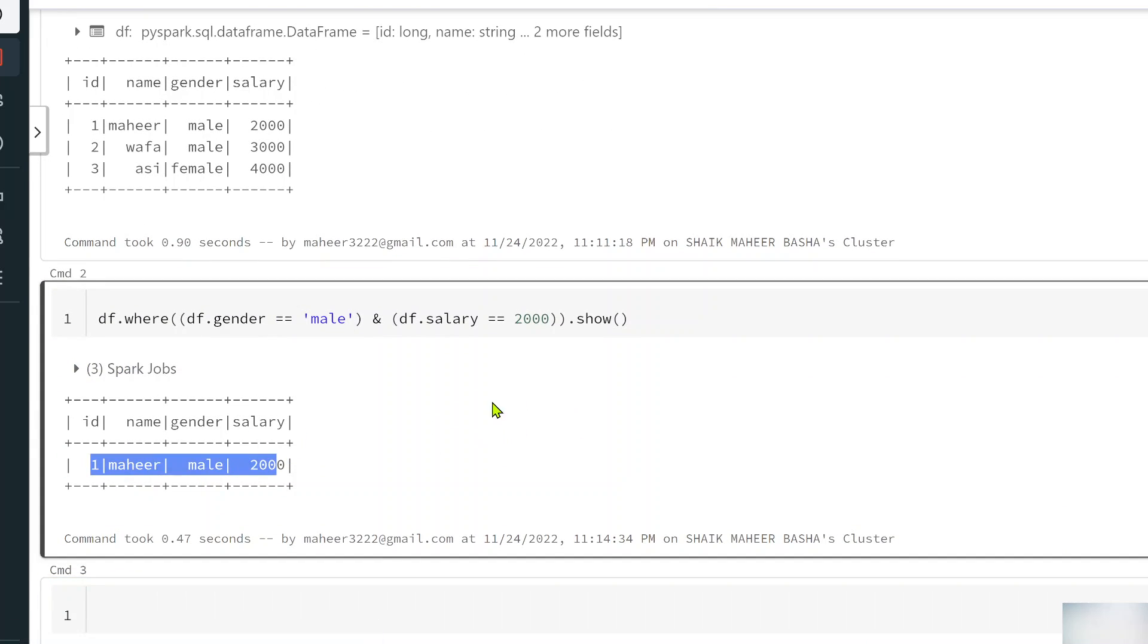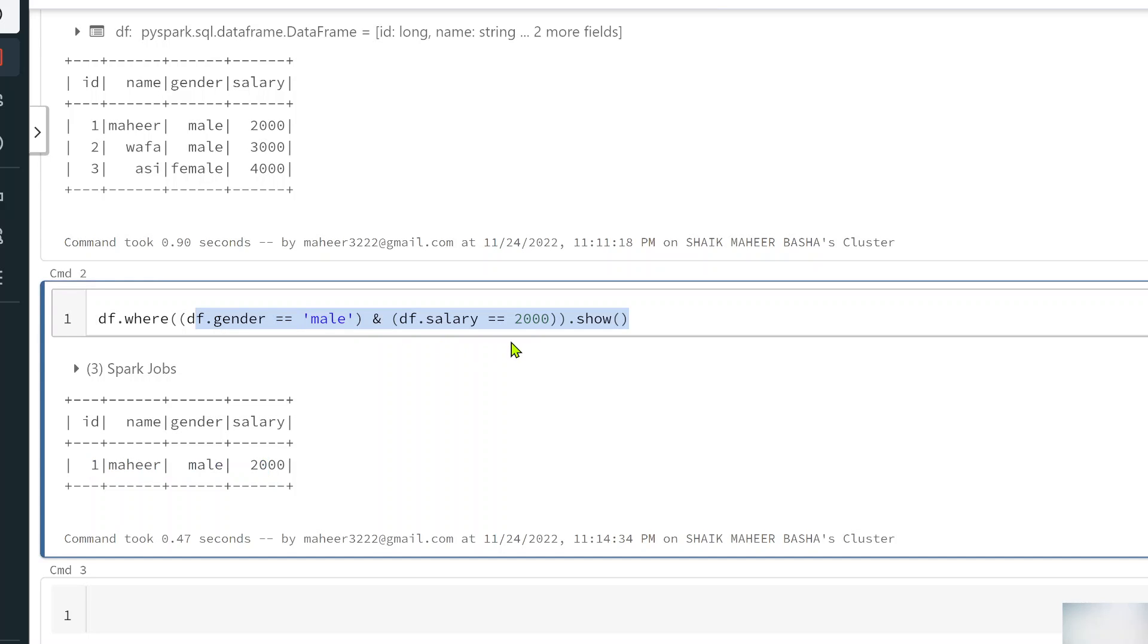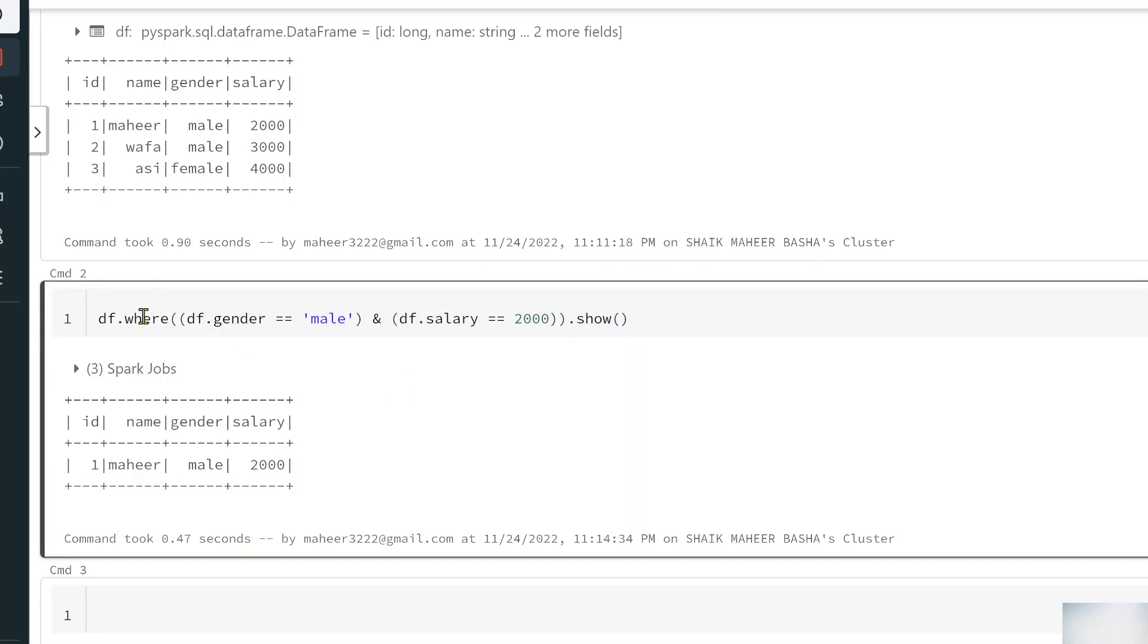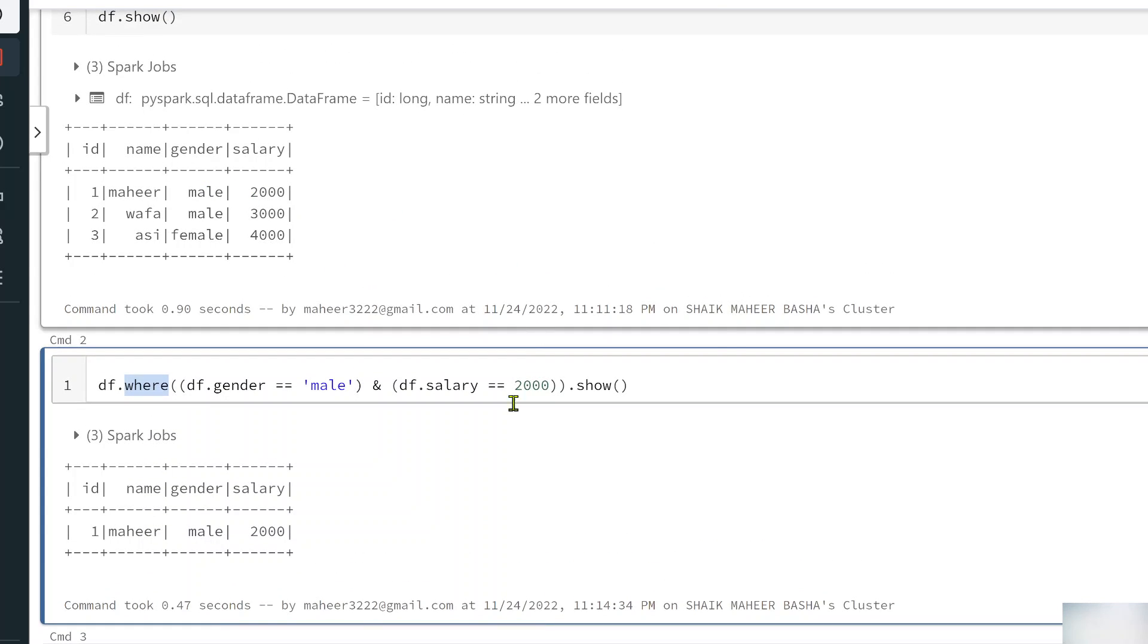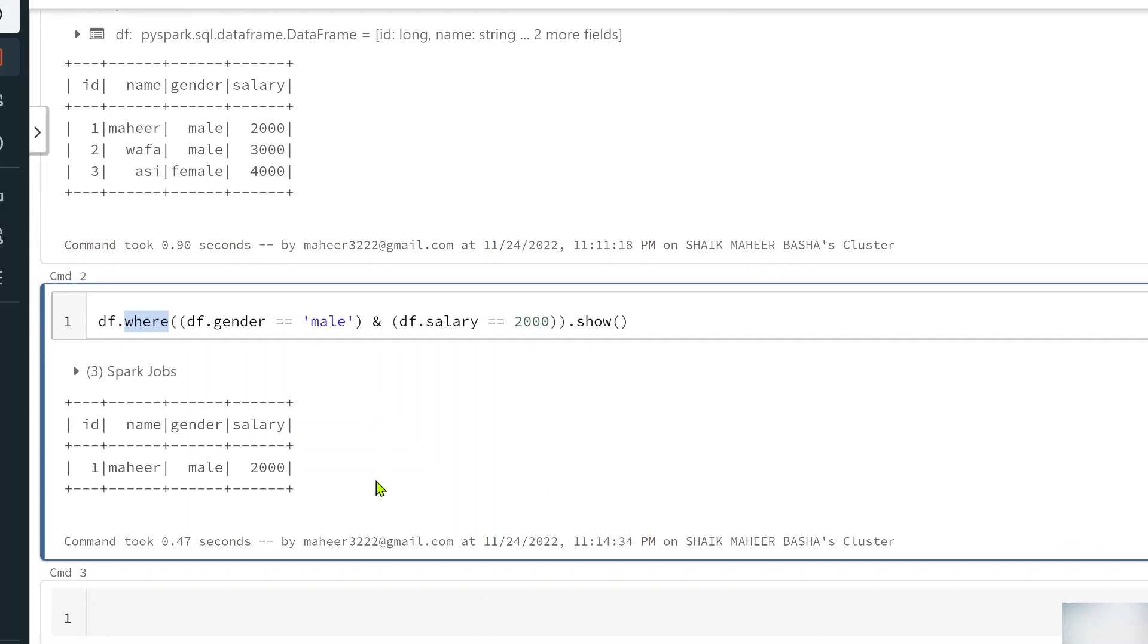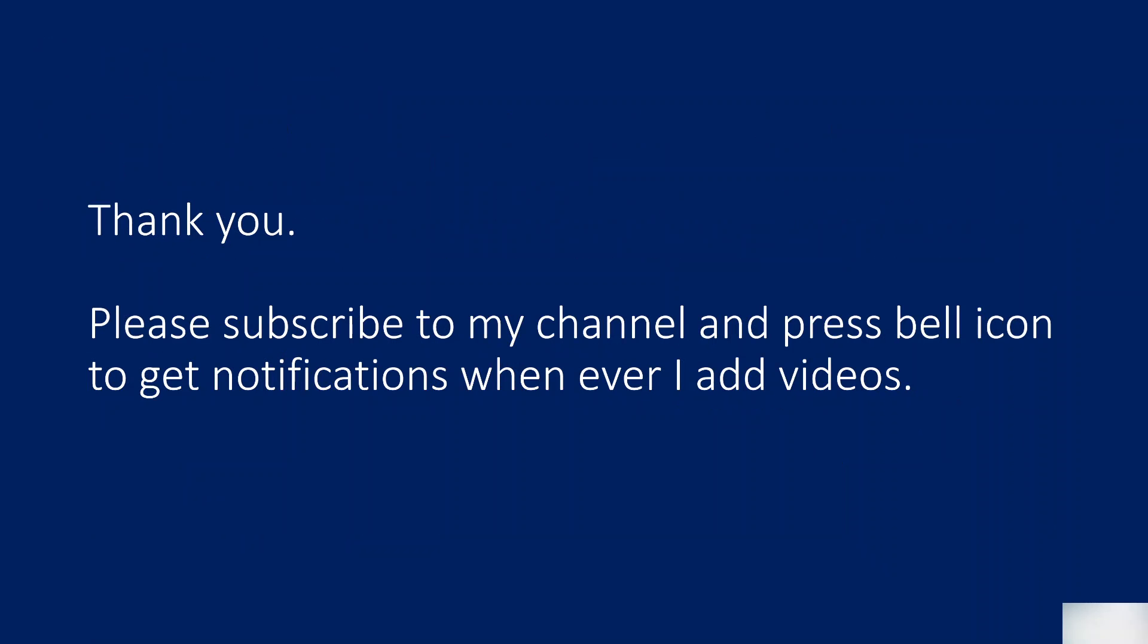So like this you can use multiple conditions as well. I am just showing as an example. Basically this where or filter function will help you to filter the rows on top of data frame. As I said use a help function to see documentation for your better idea. Also when you are writing conditions you can directly point to column like this or you can use a SQL kind of expression directly like a column name equals to condition. That's it in this video. I hope you liked this video, thank you for watching. Please subscribe to my channel and press bell icon to get the notifications whenever I add videos. Thank you so much.